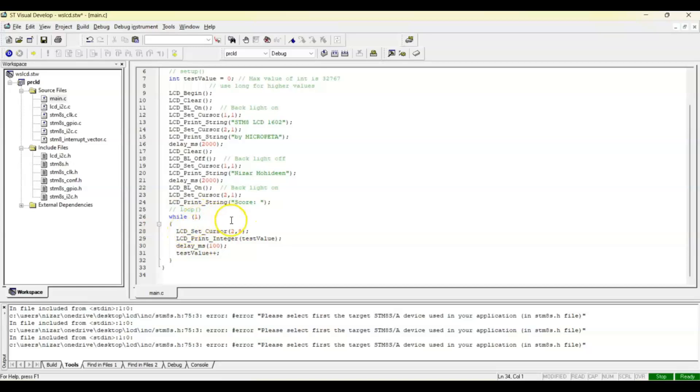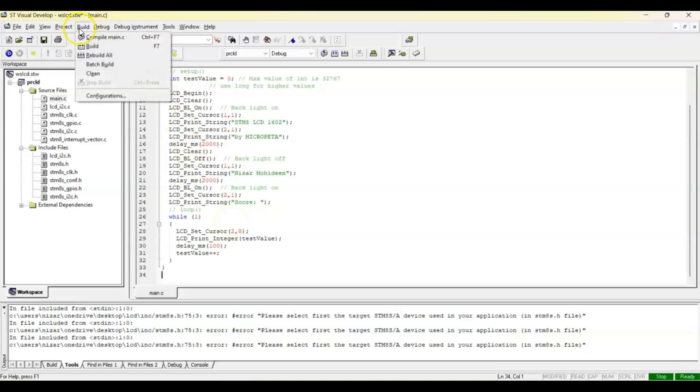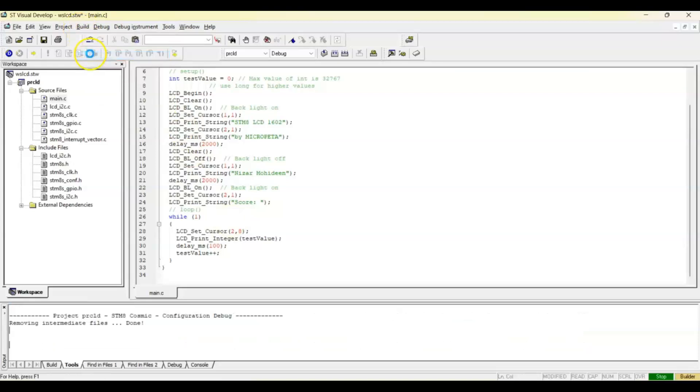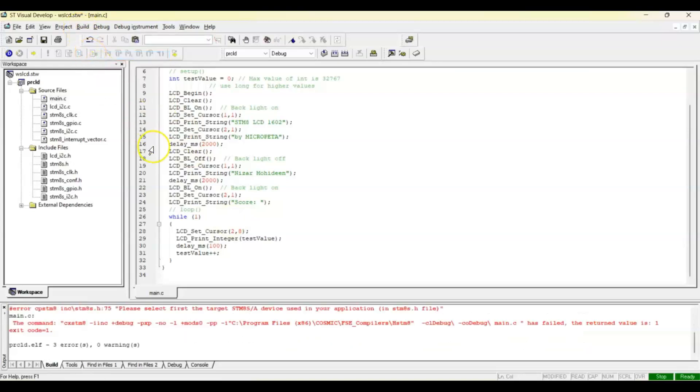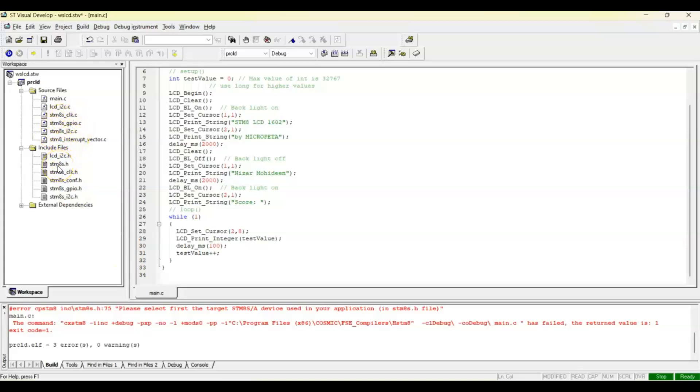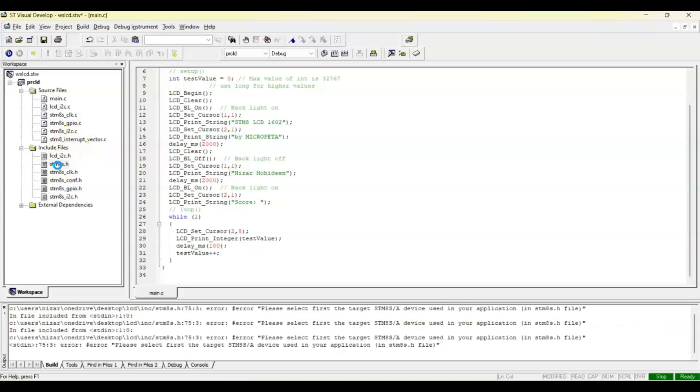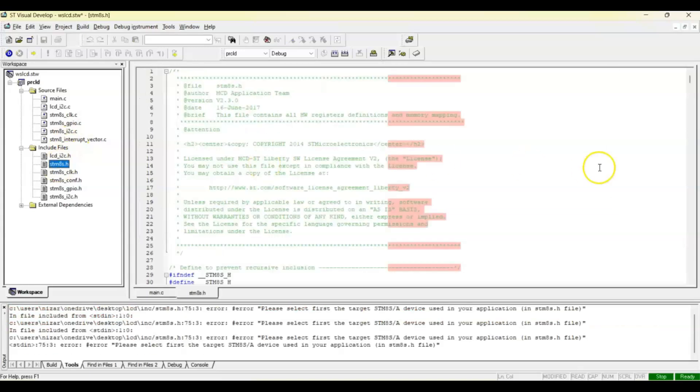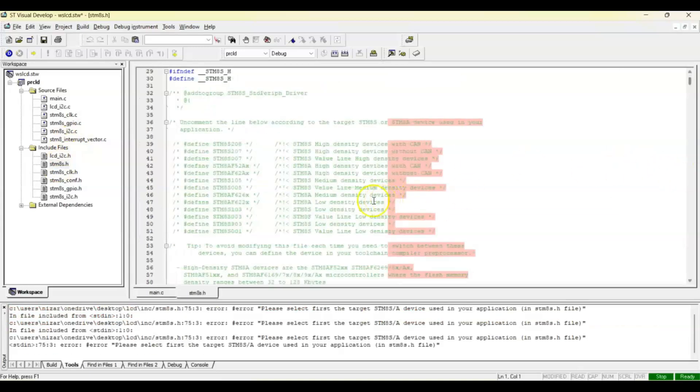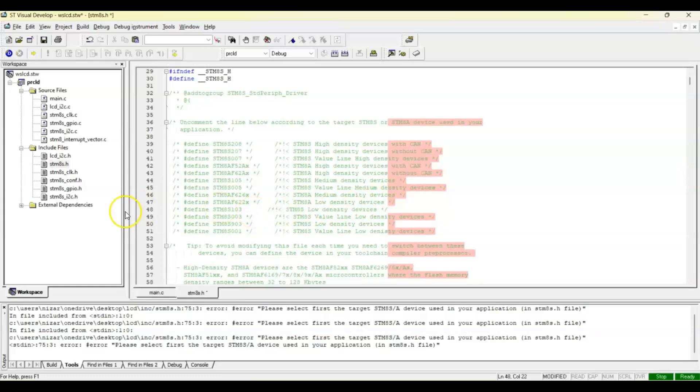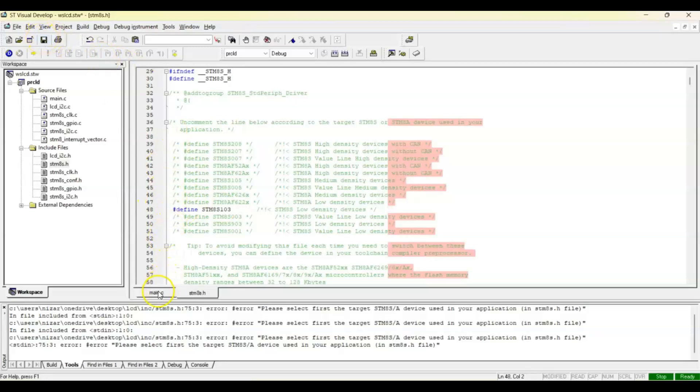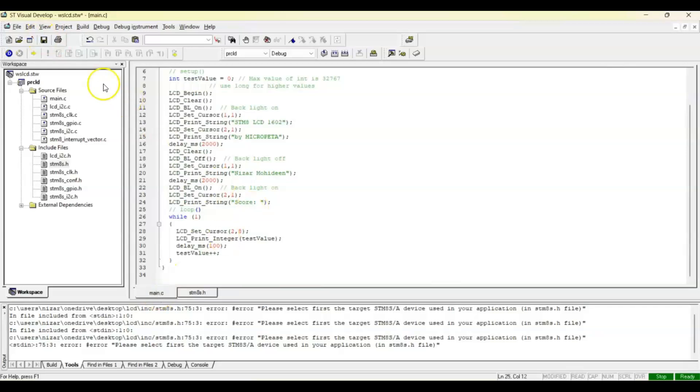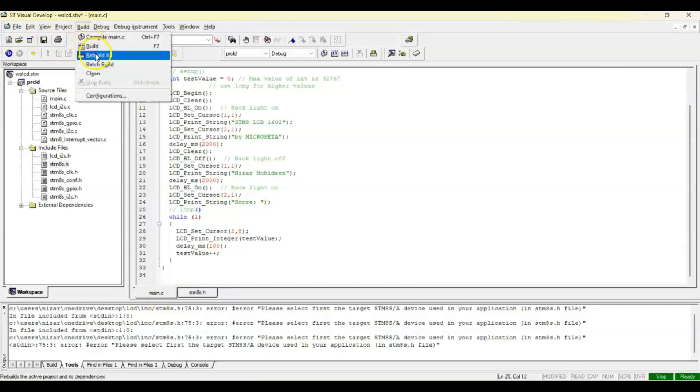Now we can build, rebuild all. There are some errors, so what is it? Here is the STM8S.h file. I forgot to uncomment this one. We uncomment this one, this is the chip I am using. Now we save, now we go to main.c file and then rebuild all.